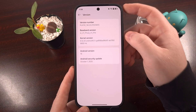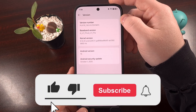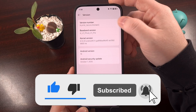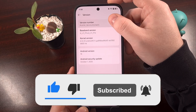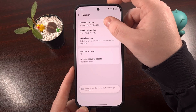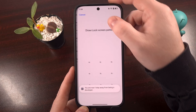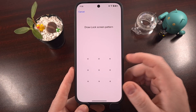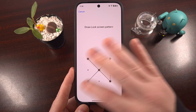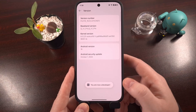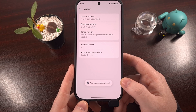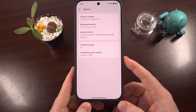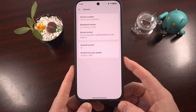So once you get to this page, all you have to do is tap on the Version Number entry until the toast message at the bottom tells you that you have enabled developer mode. Now, if you have a PIN, pattern, or password, you will be told to confirm, and then you'll see that toast message at the bottom telling you that you are a developer.